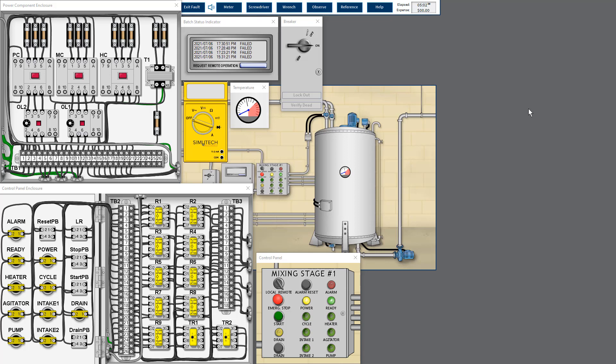Hello, this is the industrial control circuit troubleshooting one-fourth module. We are now doing extra skill test number three. The work order received states that the batch failed quality control check. So what's wrong? Let's dive in.